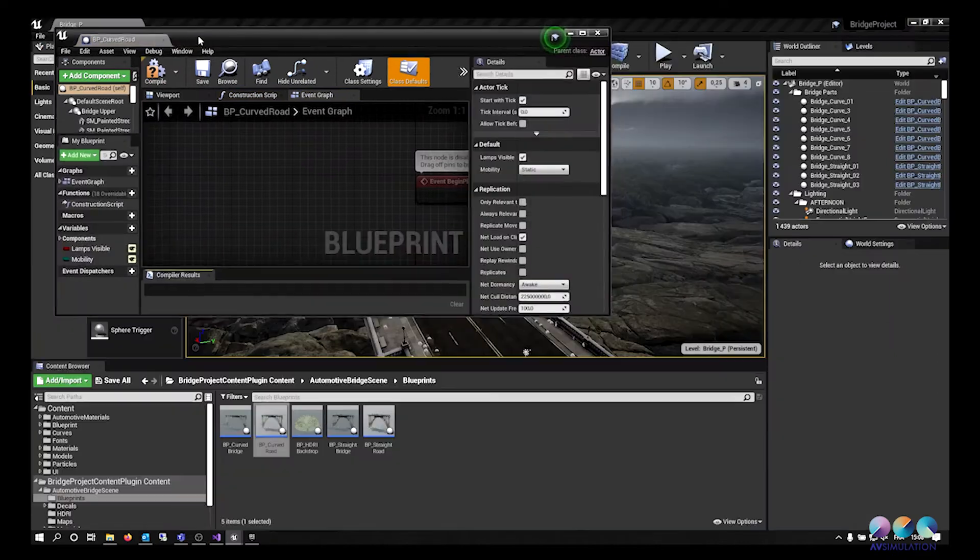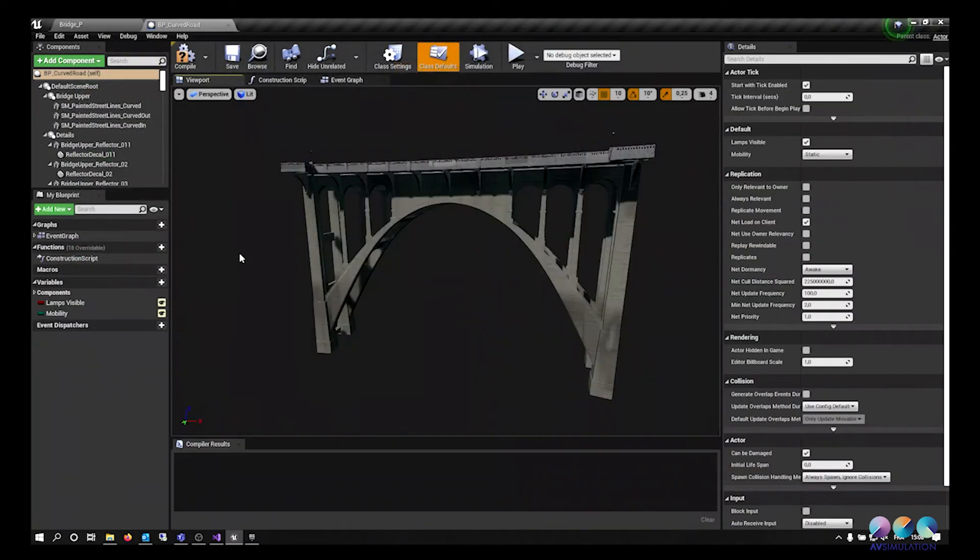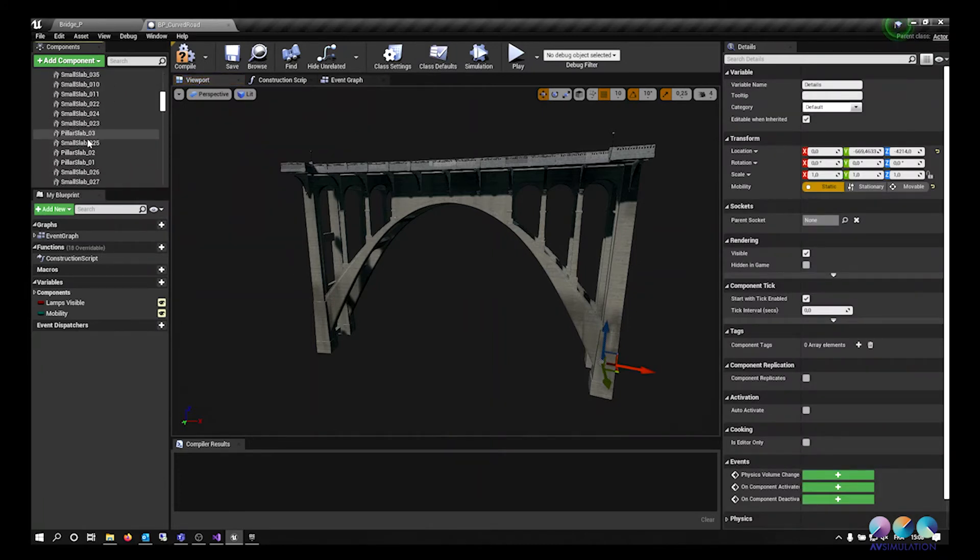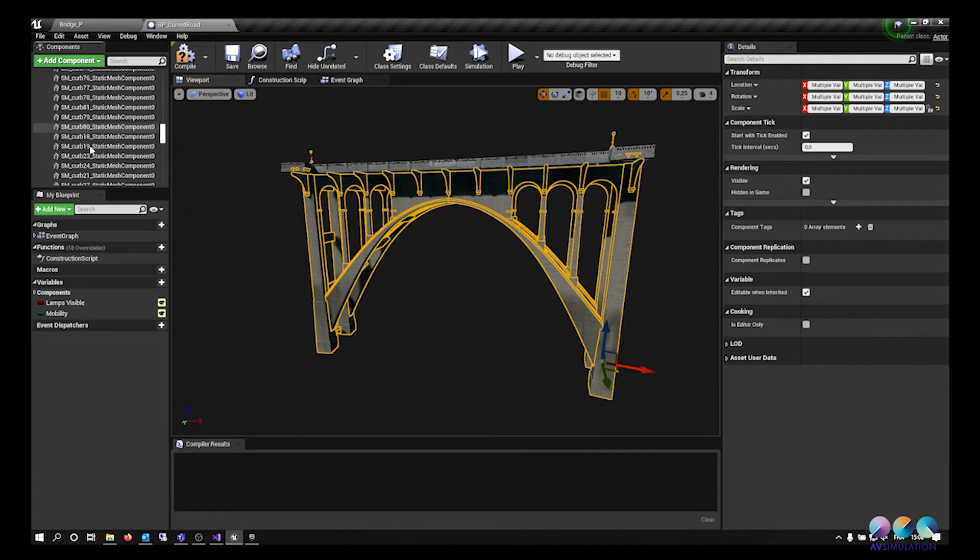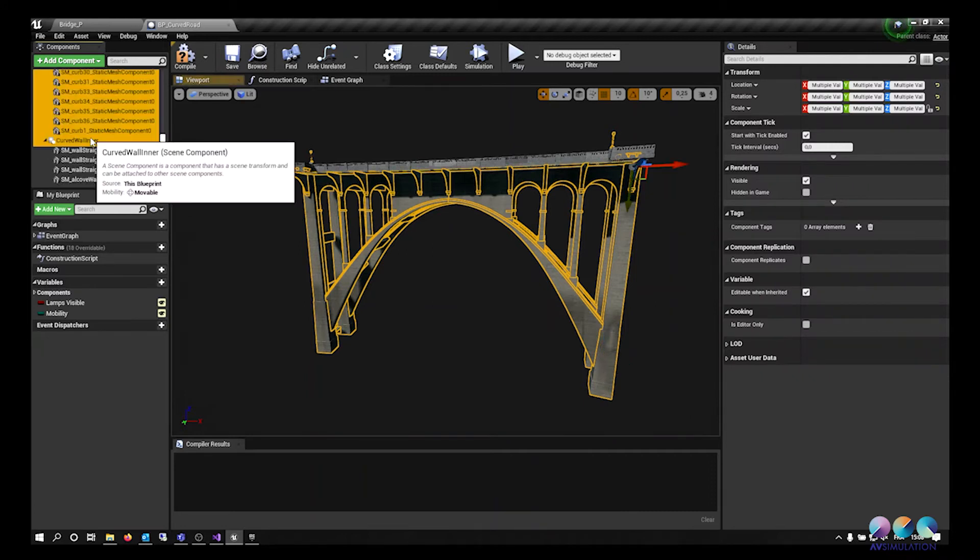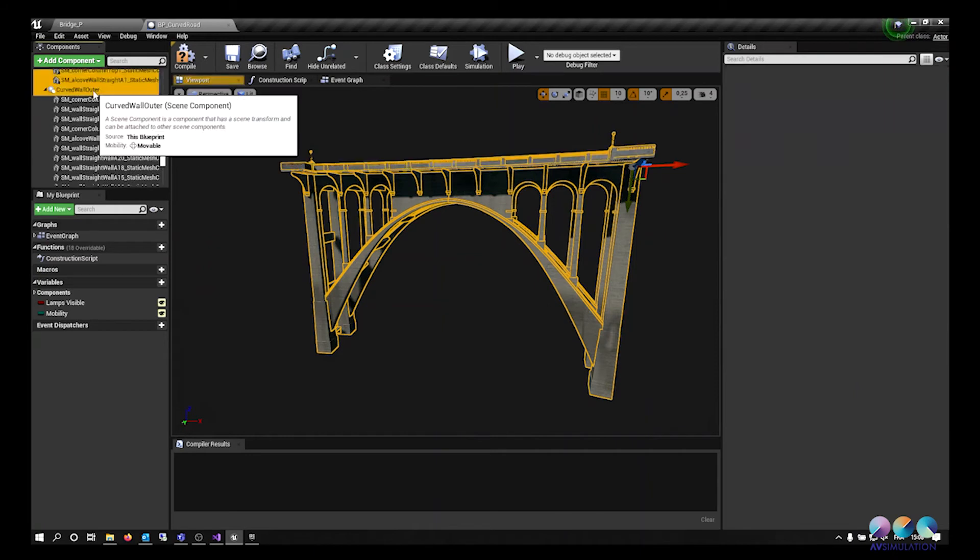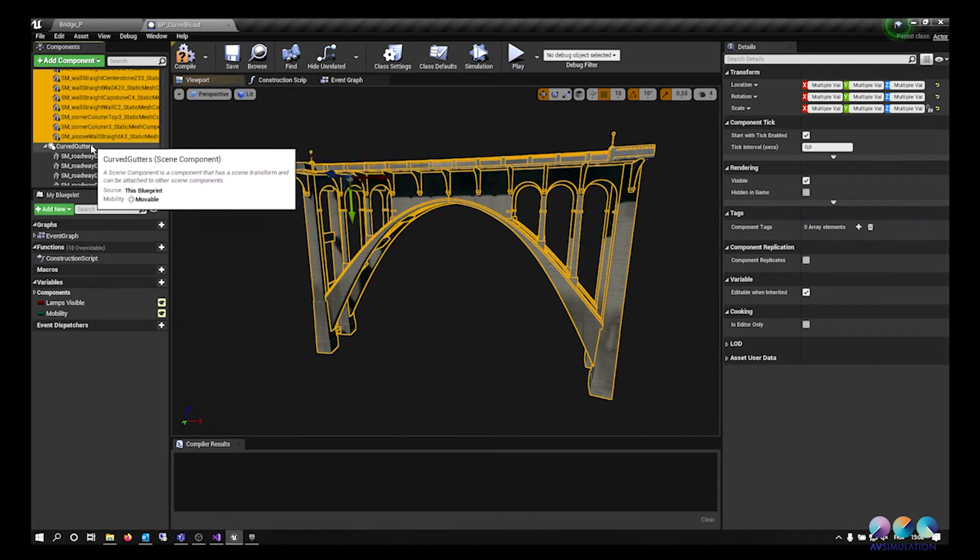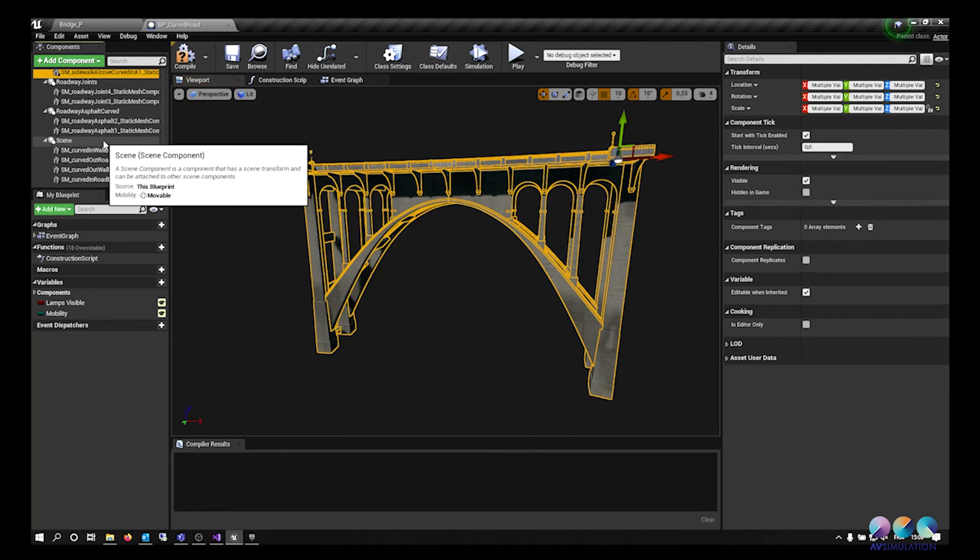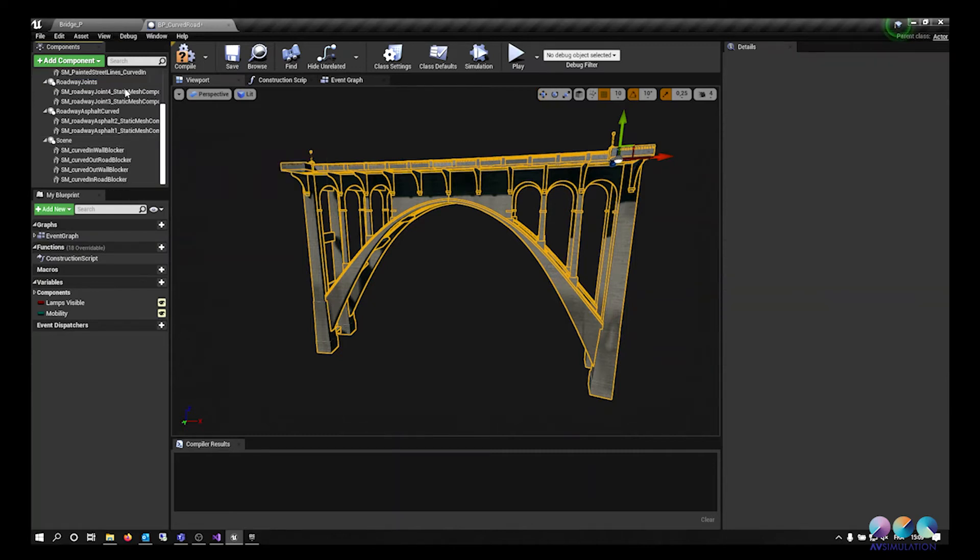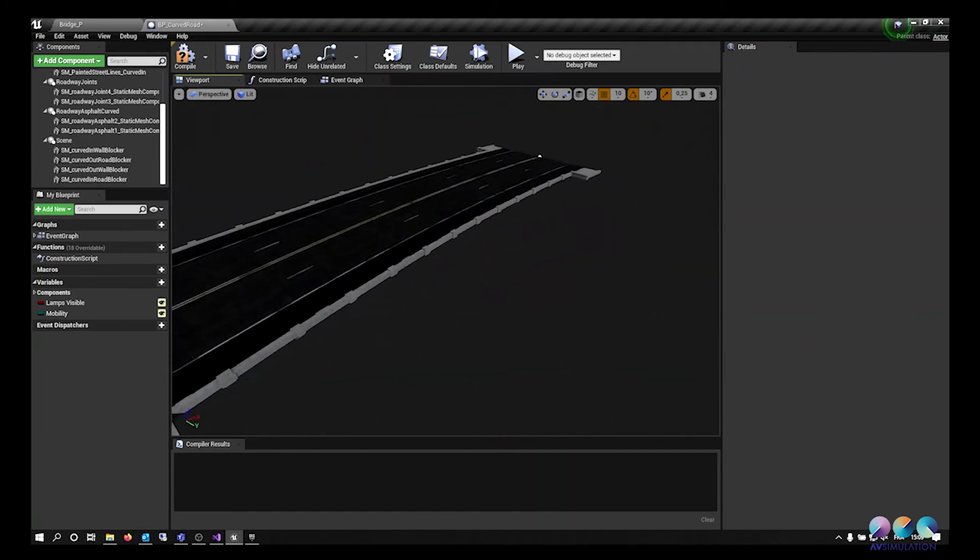After renaming them, I can open the blueprint and begin editing it so I can see only the road. As you can see on the left side in the components, we see a lot of elements. These elements we don't need for the exports in order to see only the road. So I am selecting all the unnecessary elements and deleting everything I don't need.